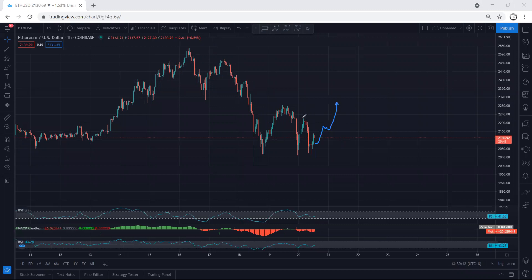Or we can have entry above this level, or here if we get a sharp move.